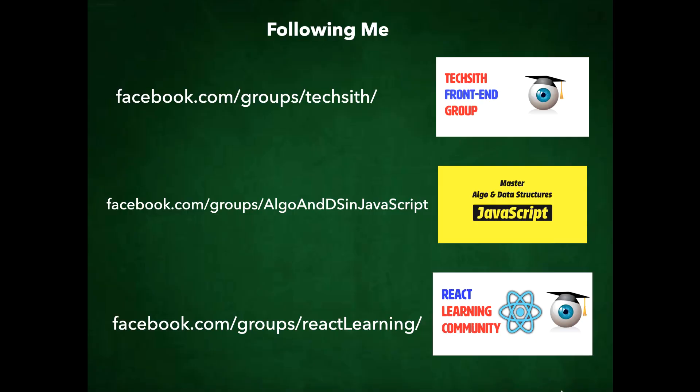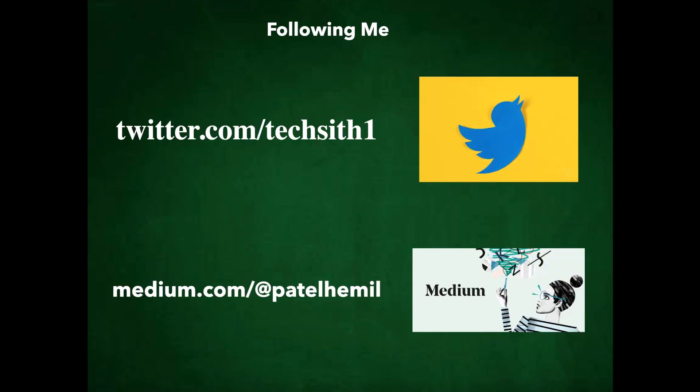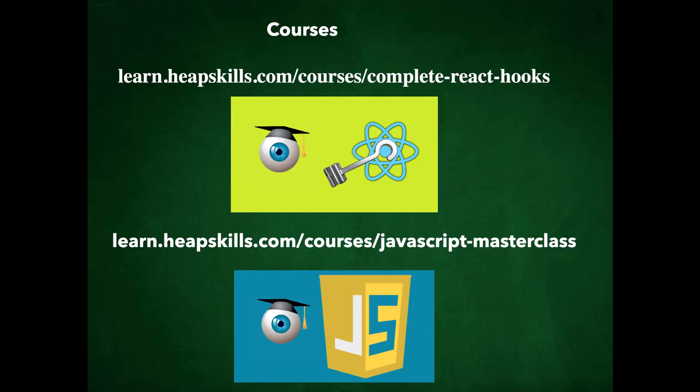This is the first video in algorithm and data structure series. So there'll be more videos coming. So if you haven't subscribed to my channel, please do so. And also please like and comment on the video and you can follow me on a Facebook. I have interesting groups, one on algorithm and data structure and one also on react. You can follow me for some interesting topics and you can ask questions as well. If you get stuck and you can follow me on Twitter and I have a medium articles page as well. I like to write sometimes so you can check that out and you can also purchase my courses. I have a couple of courses, one on react and one on JavaScript, and I'm planning to make a couple of more one on interview preparation on JavaScript and one on algorithm and data structure. And thank you for watching.